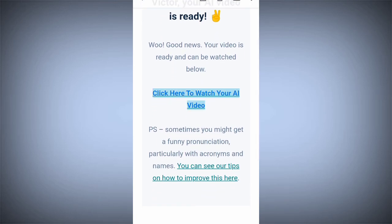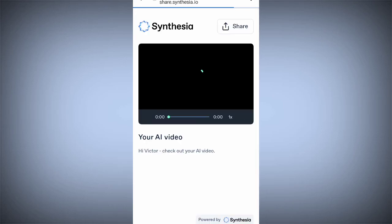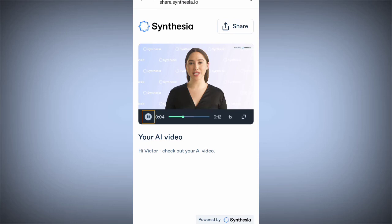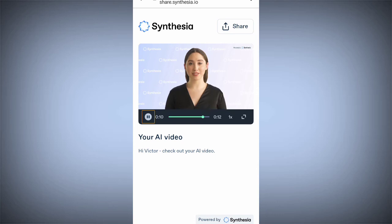Click here to watch. Here is the generated video: 'Hi everyone, my name is Victor Akin. I am a video content creator and editor. I help people to take their business to the next level by creating engaging videos for brands.'